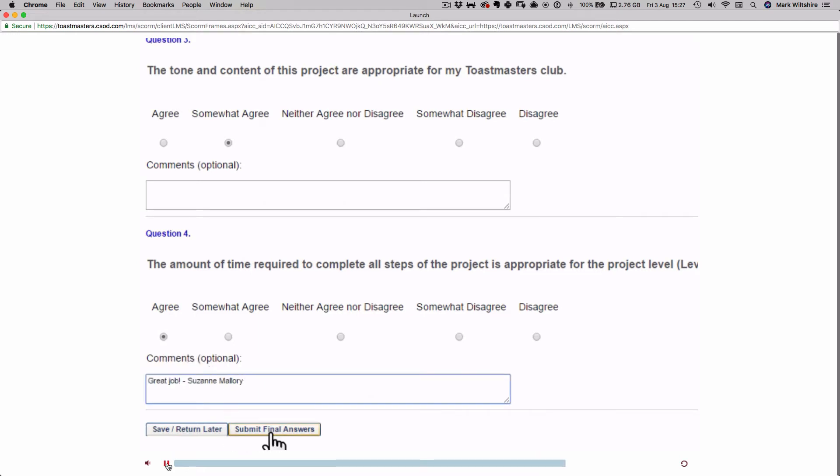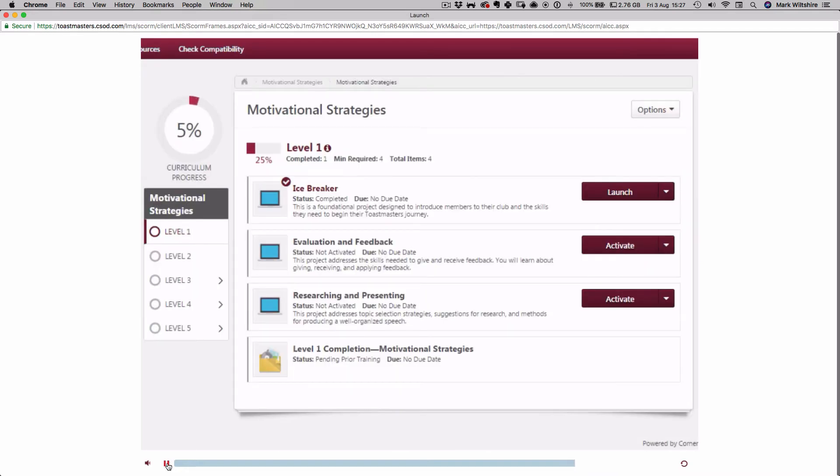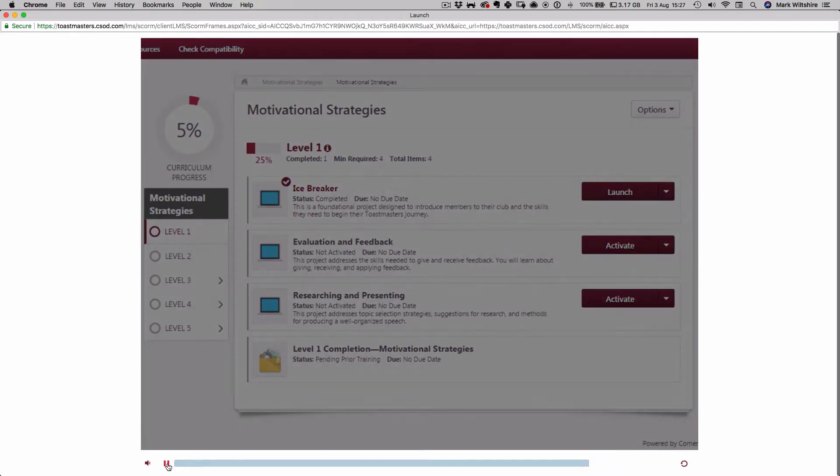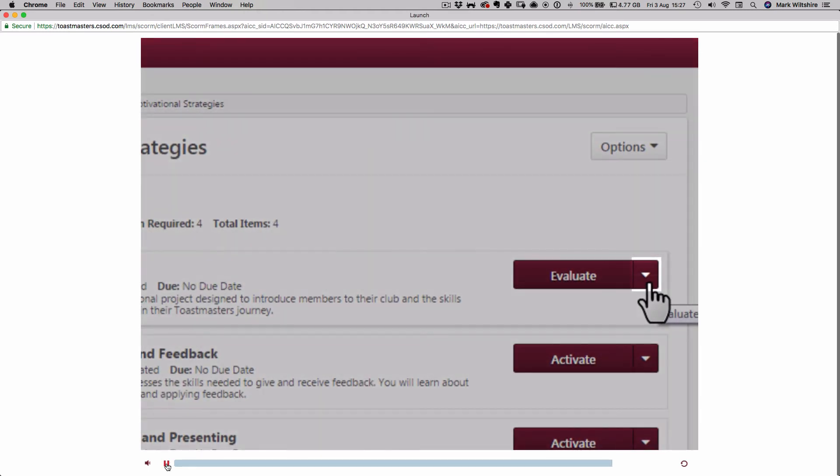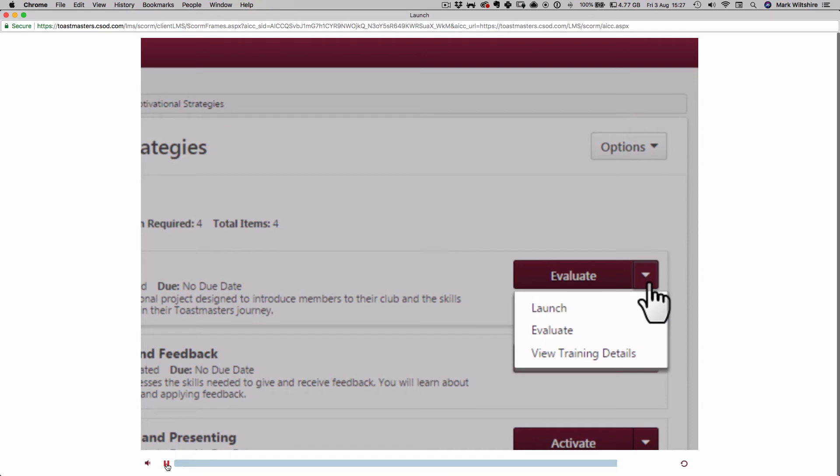After you submit the project evaluation, the button has now switched back to Launch. If you would prefer not to evaluate the project, you can still access the content by selecting the arrow adjacent to the Evaluate button and selecting Launch.